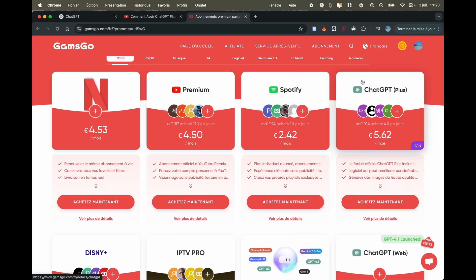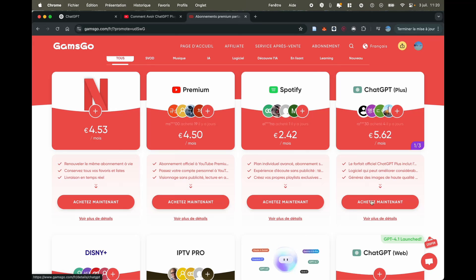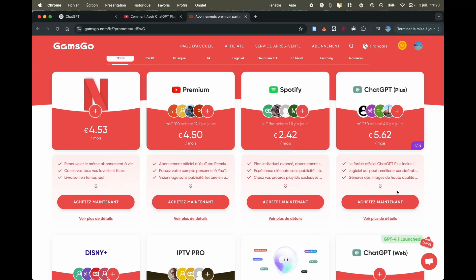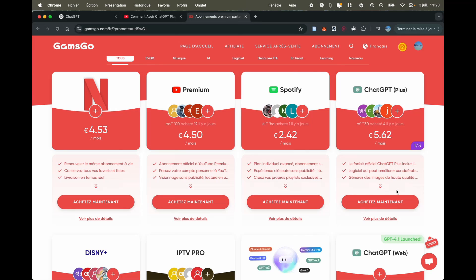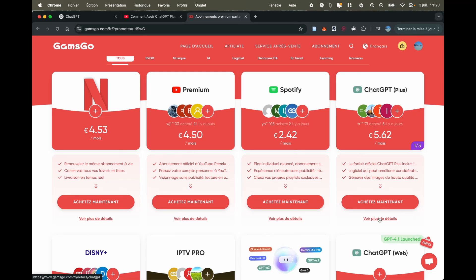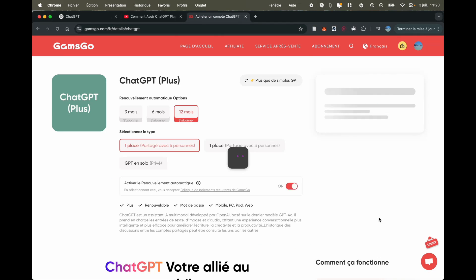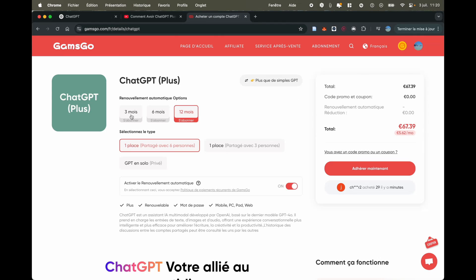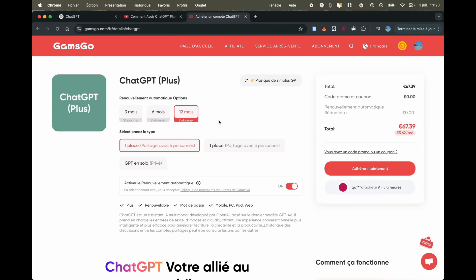So here, between 23 euros and 5 euros 60 per month, the difference is still quite significant. You click on Buy Now or on See More Details. You have the choice between 3 months, 6 months, or 12 months. As you can see, for 12 months it's 67 euros 39, so that's 5 euros 62 per month.